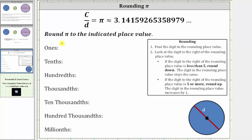We're first asked to round pi to the one's place value. The first step in rounding is to find the digit in the rounding place value. For pi, the three is in the one's place value. And now we look at the digit to the right to determine whether we round up or down. In general, if the digit to the right is less than five, we round down and keep the digit in the rounding place value the same. If the digit to the right is five or more, we round up and increase the rounding place value by one.